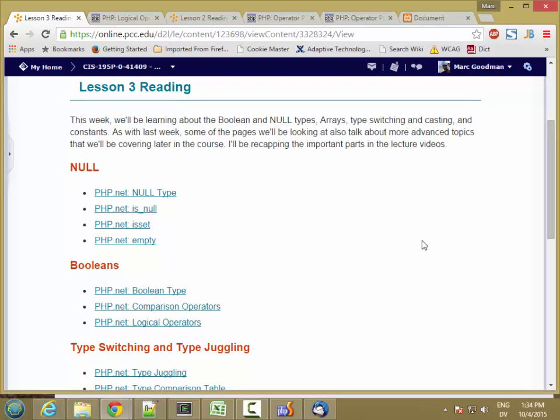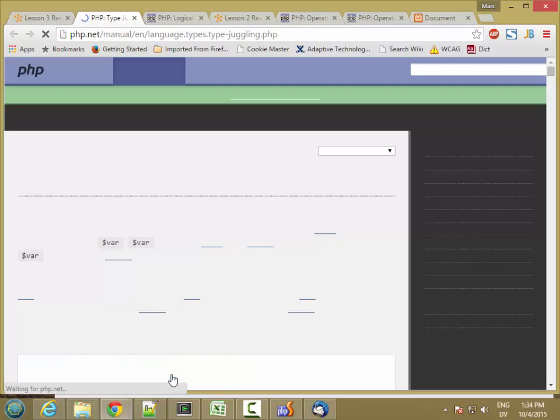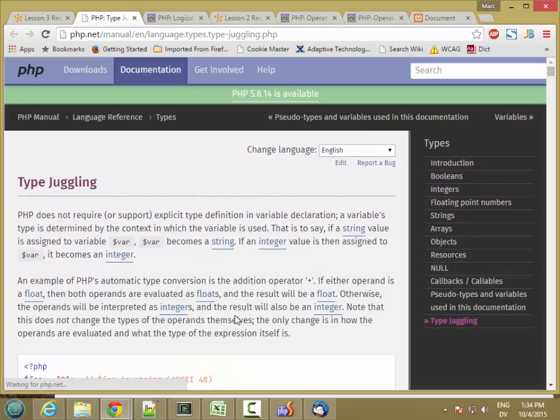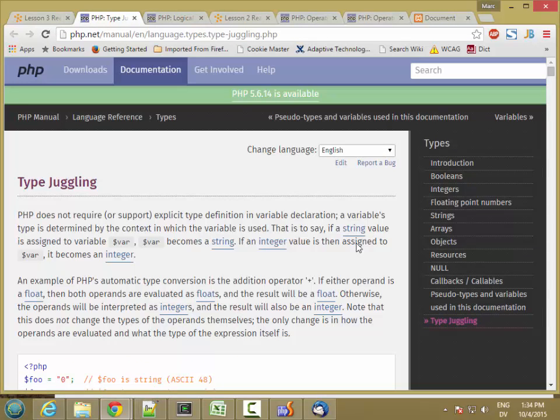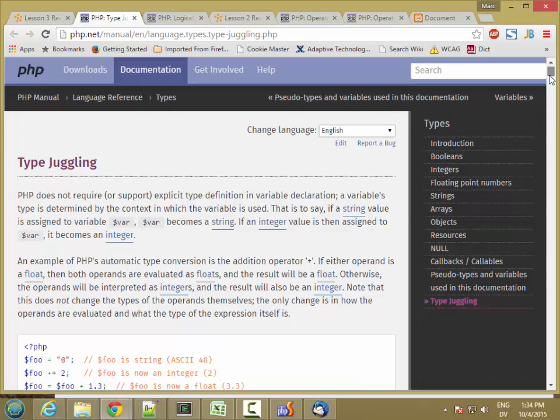Now let's talk about one of the trickier topics in PHP, which is type switching and type casting. So I'm going to go to the type juggling page, and this talks about conversion between types.